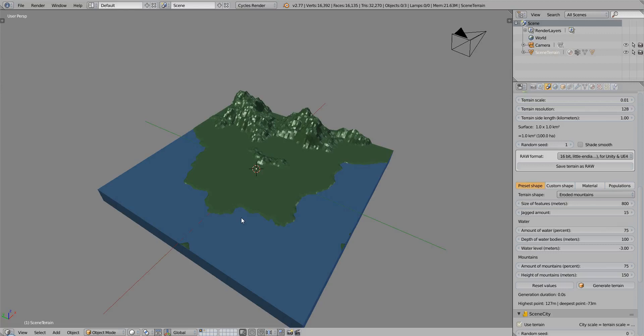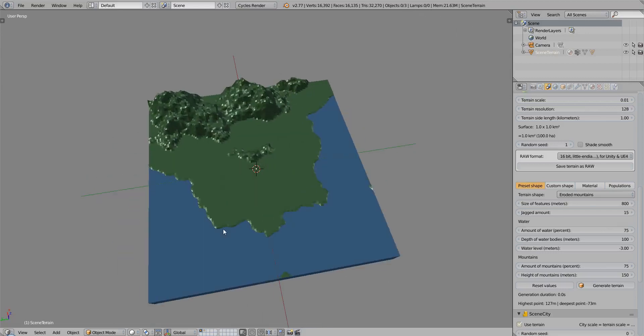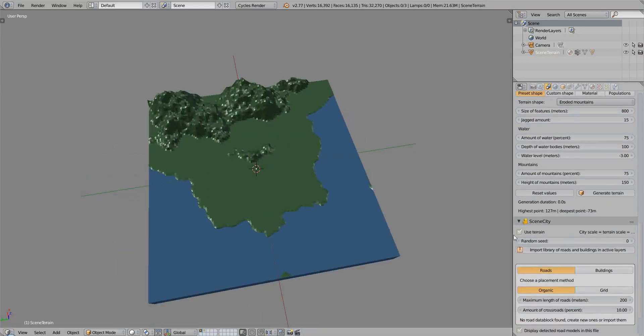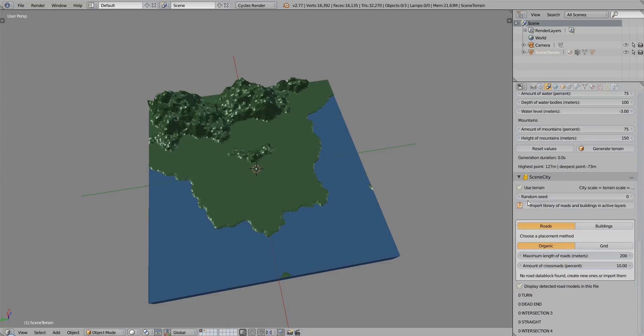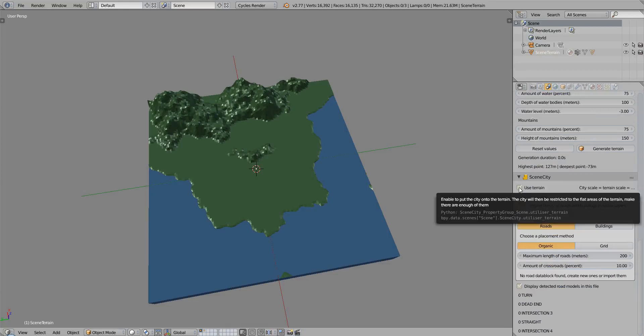Now we are going to see how to add a city on our terrain. Once you have a terrain generated, go to the scene city options and make sure that the use terrain checkbox is enabled.